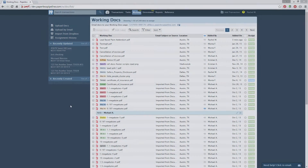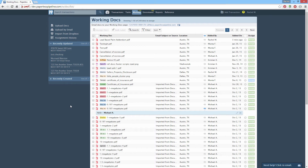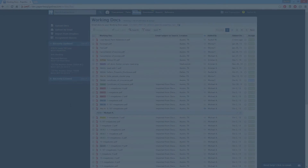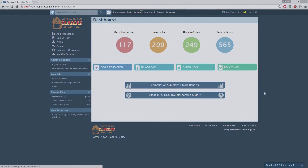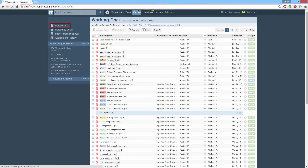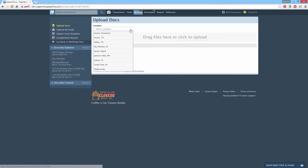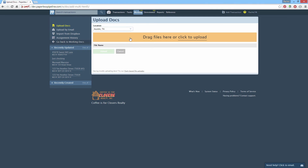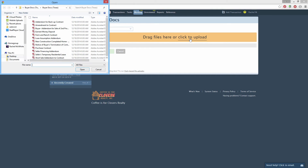Working Docs is the holding area for all docs that have not yet been assigned to a transaction. This is where your agents' uploaded docs can be seen, ready for you to assign to appropriate transactions. To upload docs, click Working, then click Upload Docs from the left menu. Select the transaction's location if your office has multiple locations, then click Click to Upload.